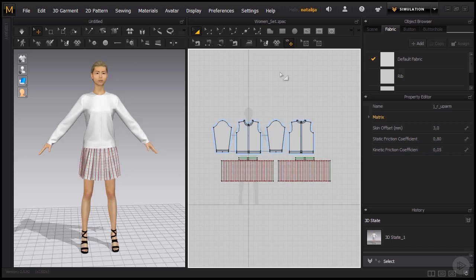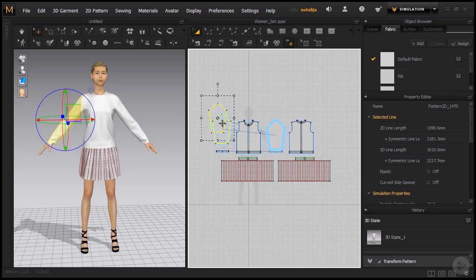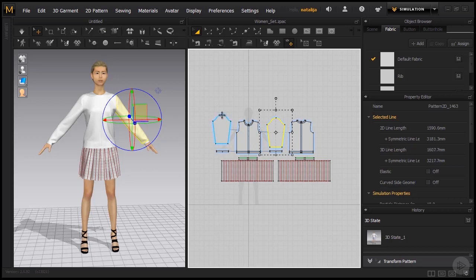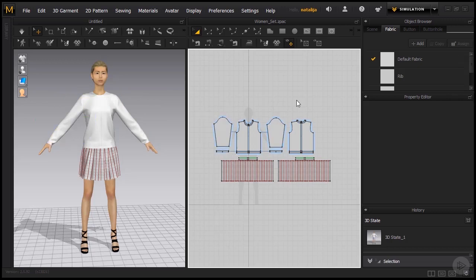Now once we have the patterns laid down like this, we can take the transform pattern tool that I have selected right now, and its shortcut is A on your keyboard. I'm able to pick up the patterns and move them around. Once I move them around in the 2D window, you see it has no effect whatsoever in the 3D window. You can arrange them in any way you want, but I encourage you to find a system that works best for you. Usually the back patterns are placed to the right of the front patterns just like they are here, simply because it's easier when we're sewing.